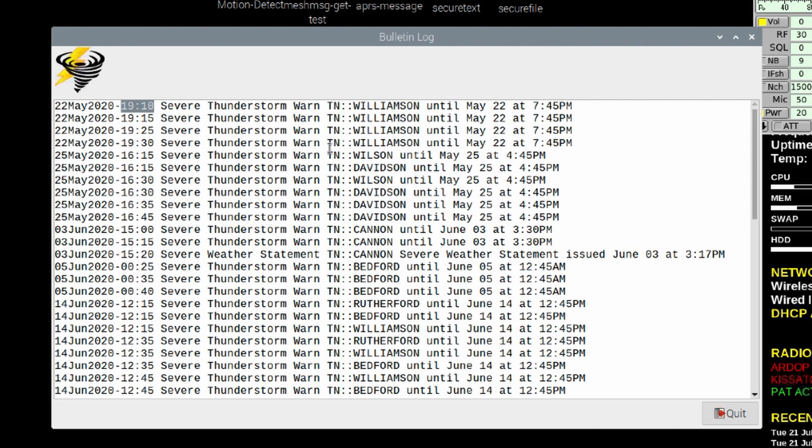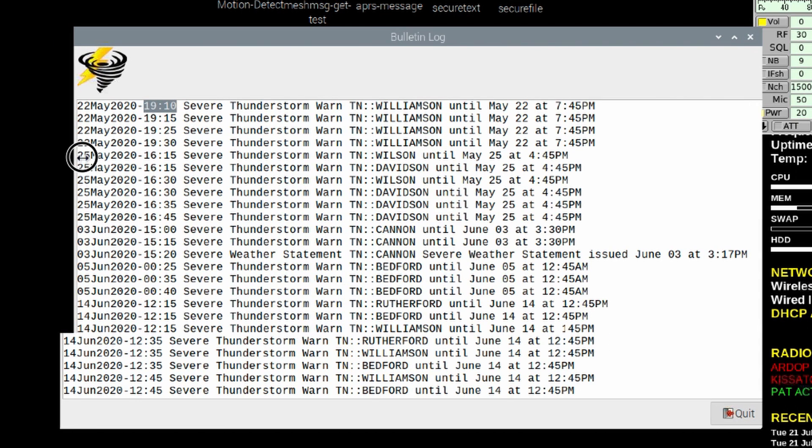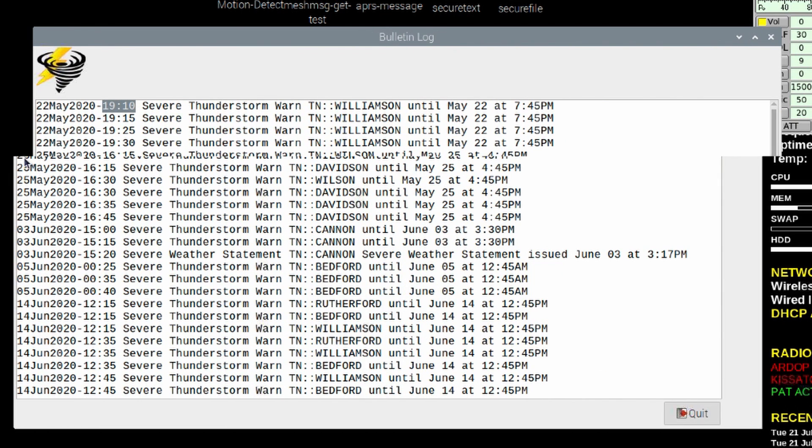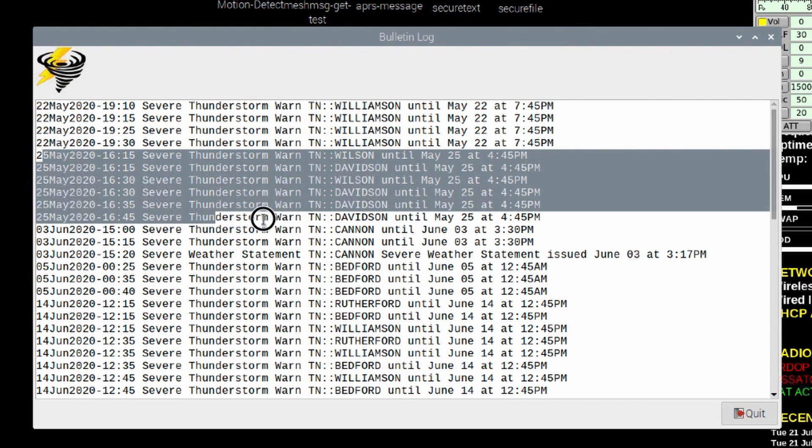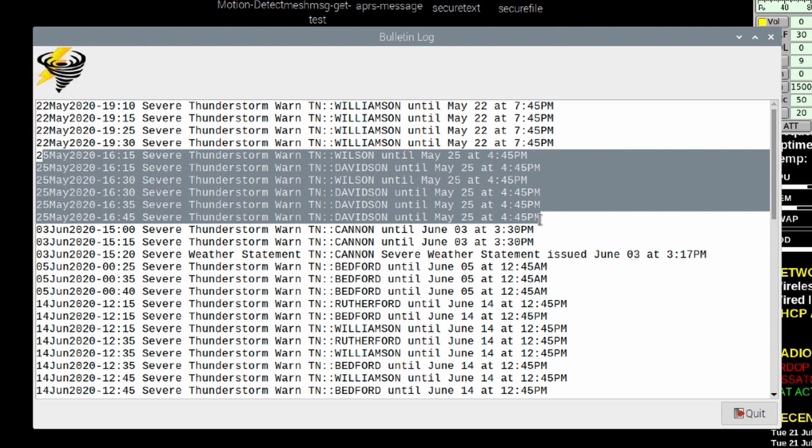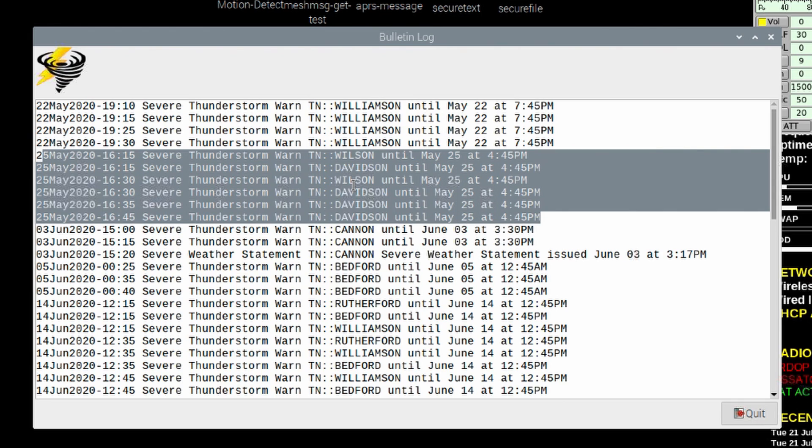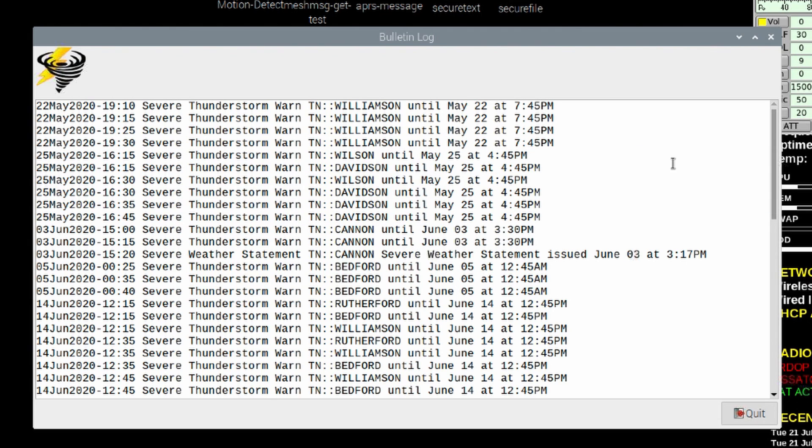Looking down through here, I believe it was the 25th of May, just a couple of days later. I'm trying to highlight this information and the mouse is not wanting to cooperate. But if you see this list here, there were two different warnings that went out at 1615. One was for Wilson County and the other was for Davidson County. Then at 1630, those two alerts went out again, and another one at 1635 and 1645 that day.